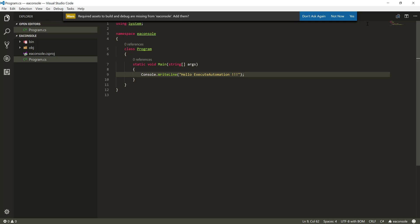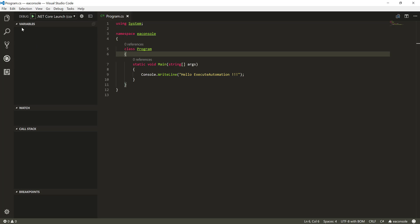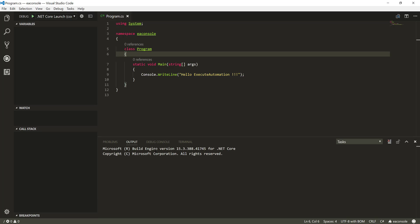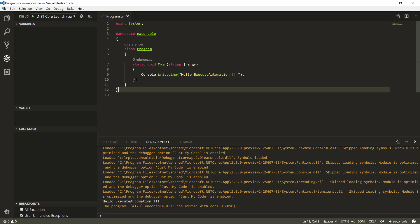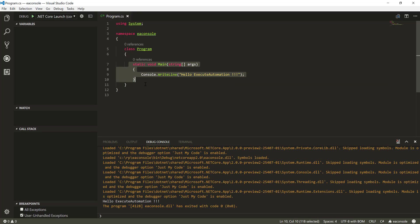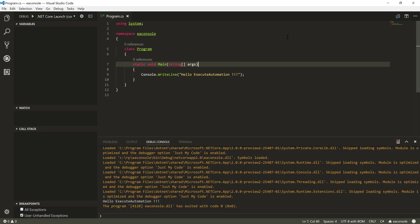I'm going to change it to say 'Hello Execute Automation' so you can see it's really working. I'll save this code. You can actually run the code as well — go to Debug and hit Run, and within the output it will show you 'Hello Execute Automation'. This is running an actual .NET Core application, not a normal .NET Framework application like 4.6.2 — it is a .NET Core application.